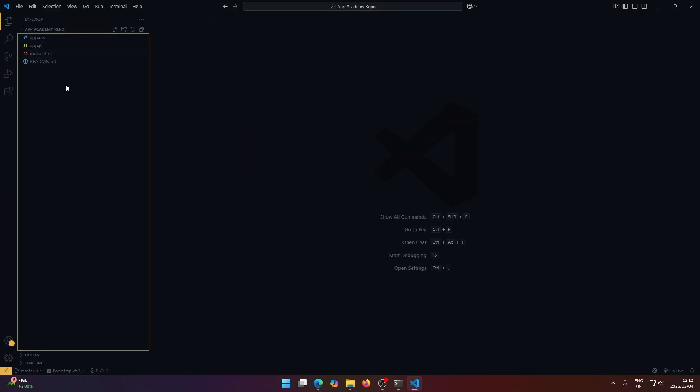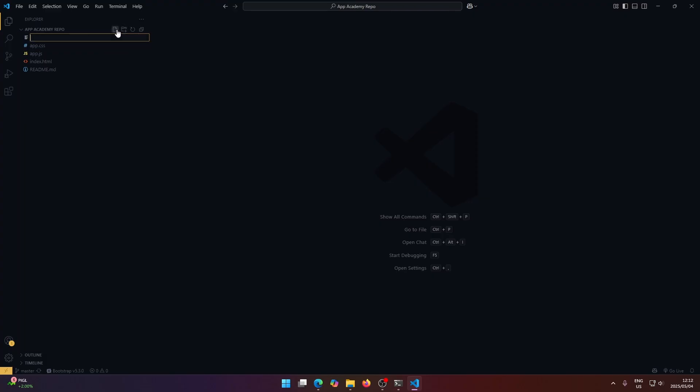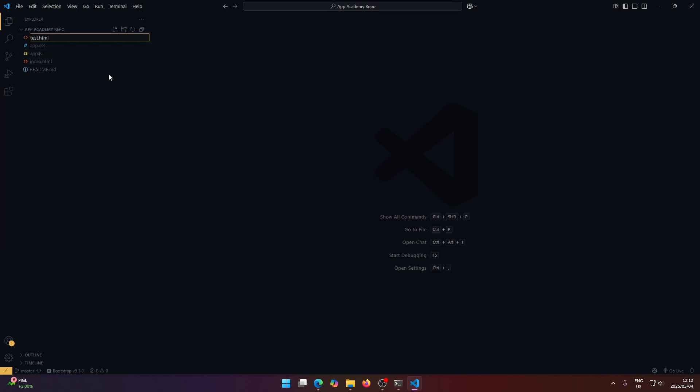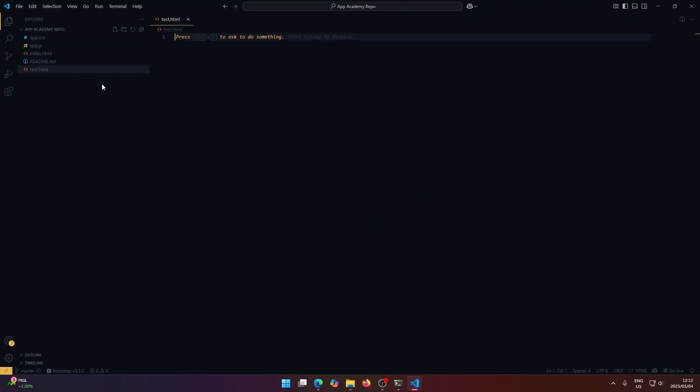Also on the left here, if we wanted to create a new file, for example, there's a new file button up here and a folder button as well. So let's click this new file button and we'll create something called test.html. And that just works. It creates a file here.